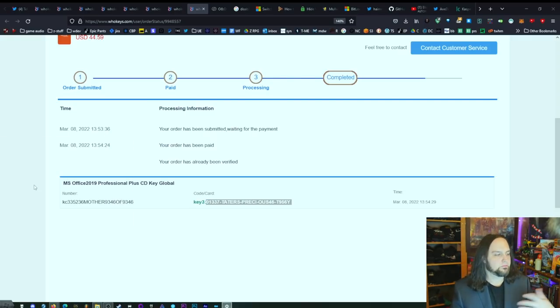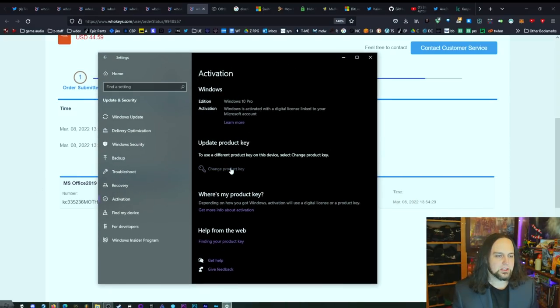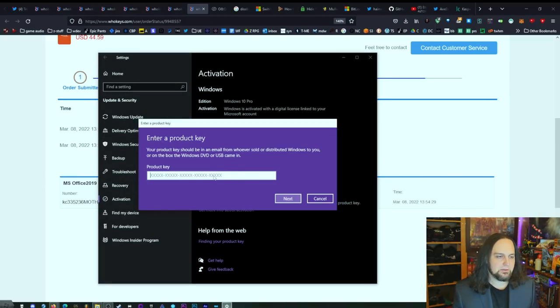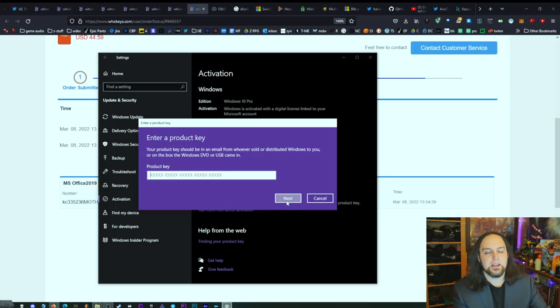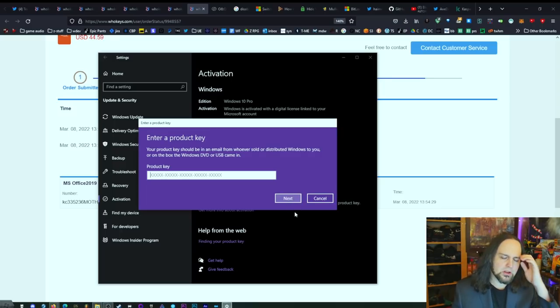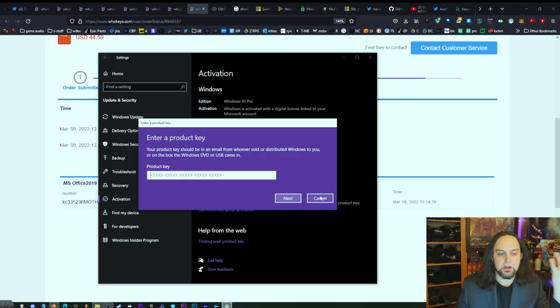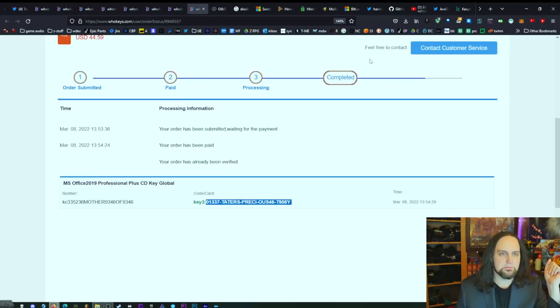Click on that. Your start menu is going to look a little different than mine. Click on change product key, paste it here, click on next, and you're done. Windows is activated. Now you can get all of the updates, not just the main security updates, which are important, but you can also have full functionality with your system.